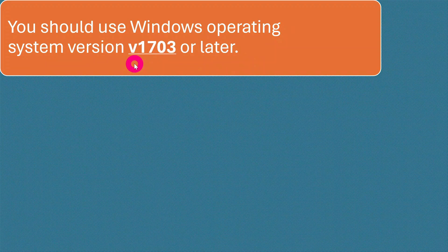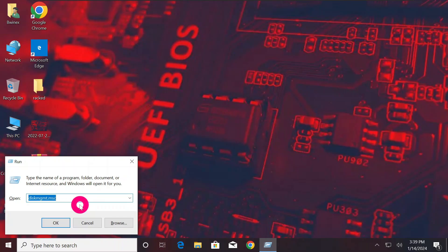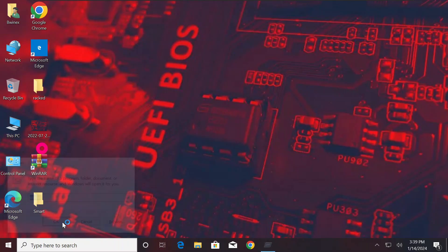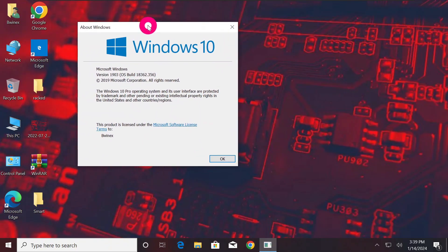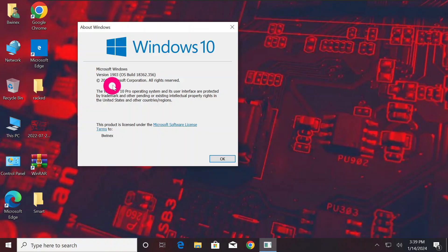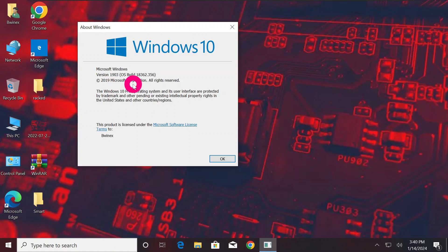In order to check your current Windows version, press the Windows button plus R and type 'winver', then click OK. It will show you your Windows 10 version number — mine is 1903. Your version has to be 1703 or above. If your version is less than 1703, please do not continue, or first upgrade your version to the required version.